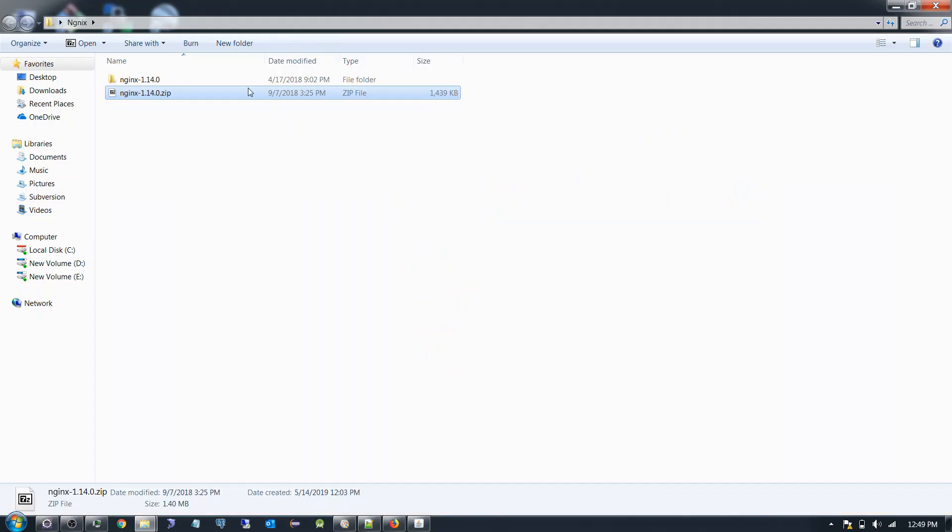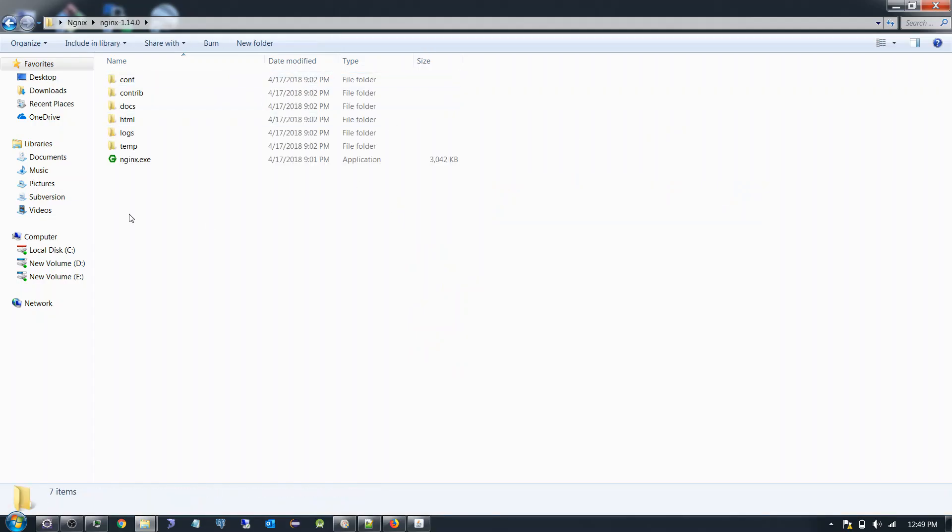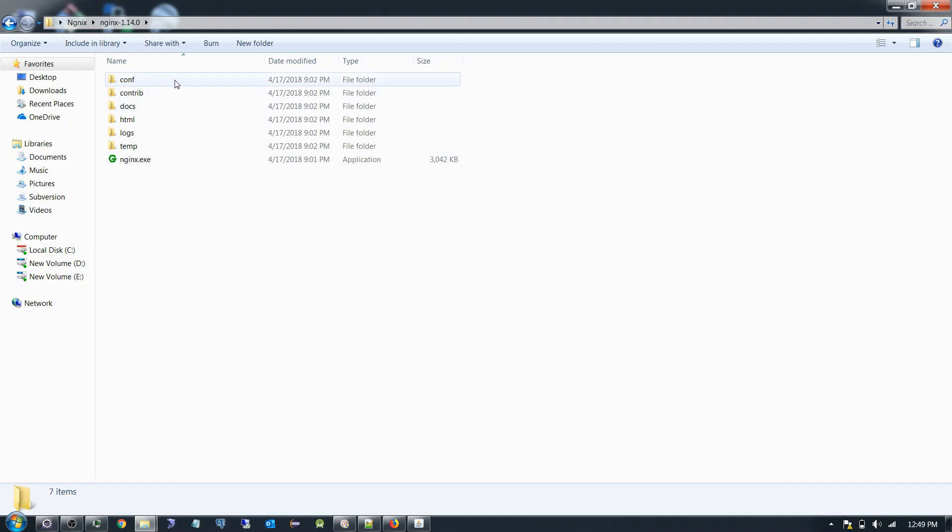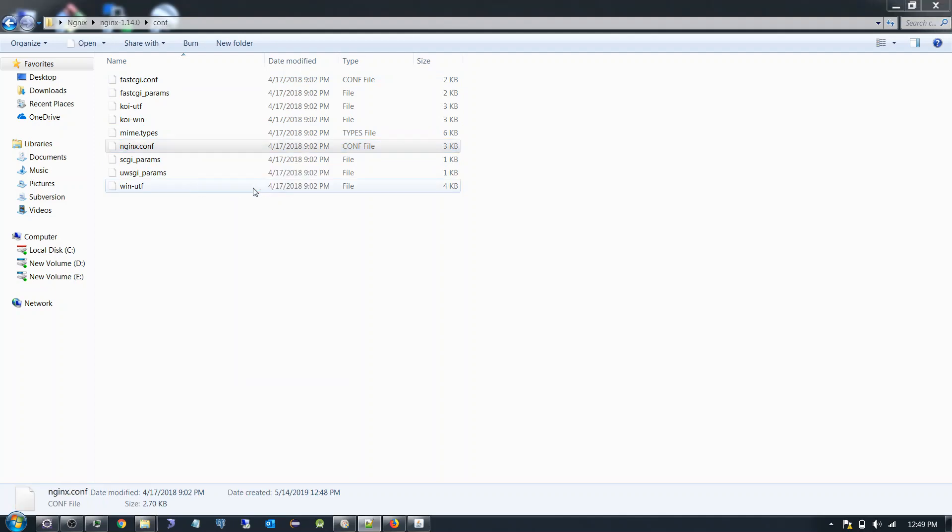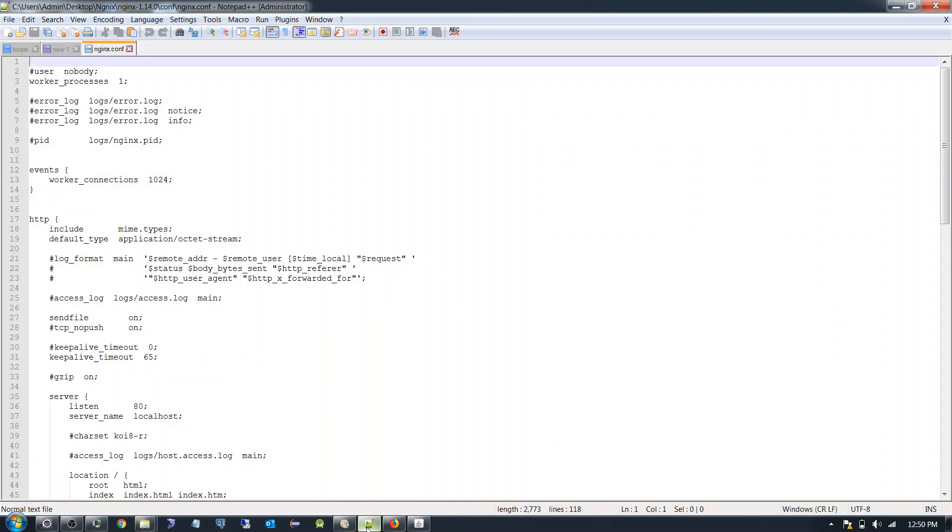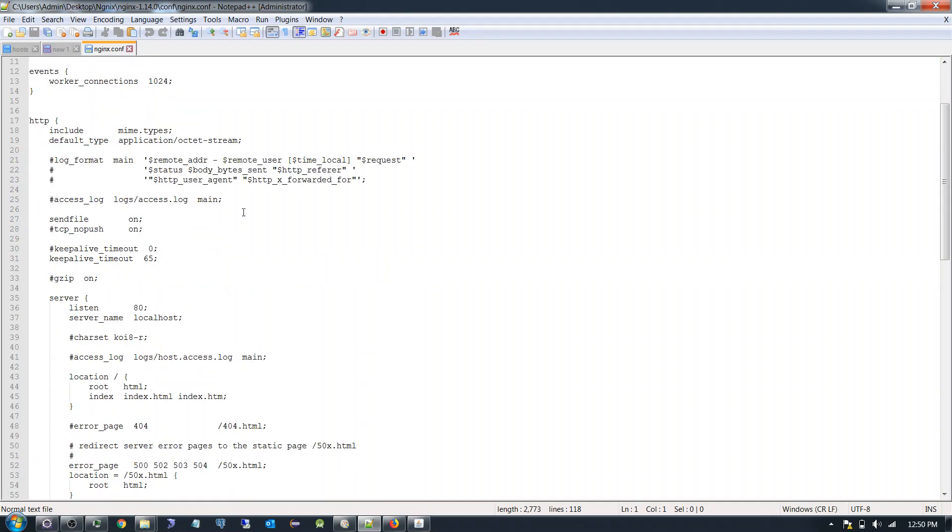Nginx already extracted. Now what we have to do, we have to go to the conf folder. We have to open nginx.conf. Here we have an option.